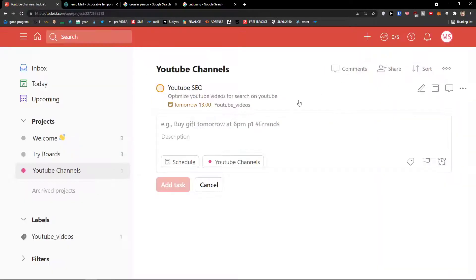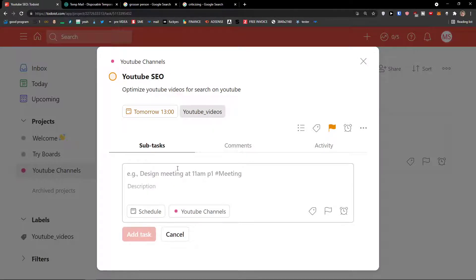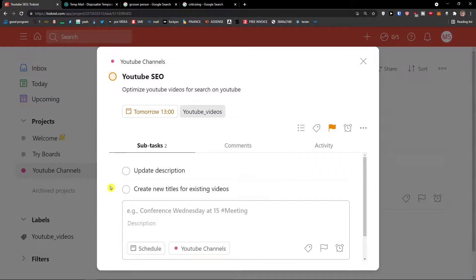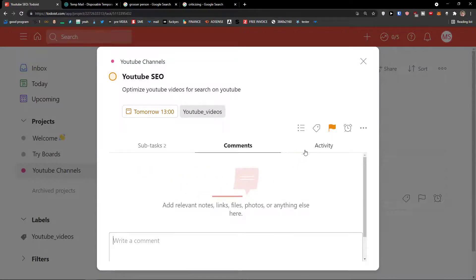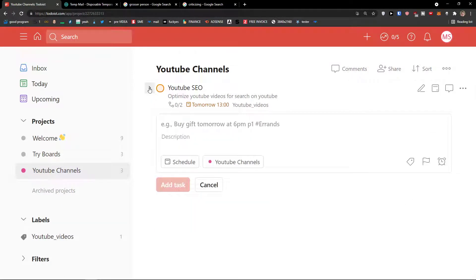Let's open the task. I can add sub-tasks here. For the YouTube SEO task, I need to 'Update description' as a sub-task. Sub-tasks work exactly the same way as regular tasks. I'll add another sub-task: 'Create new titles for existing videos'. Now we have two sub-tasks. I can also add comments and see the activity — what was actually happening on this main task.